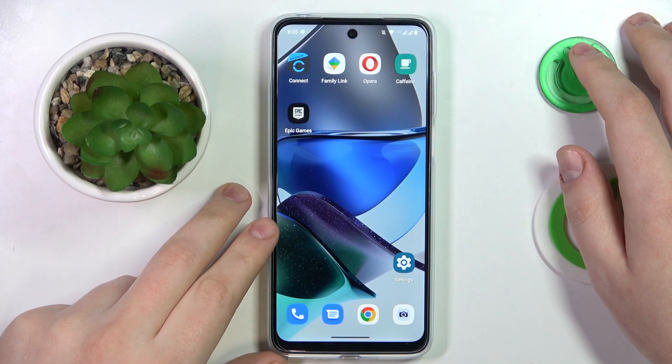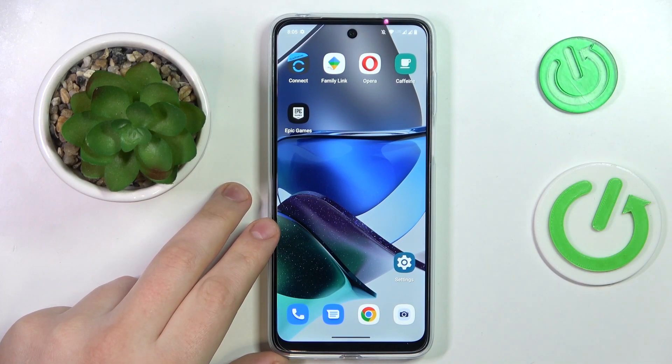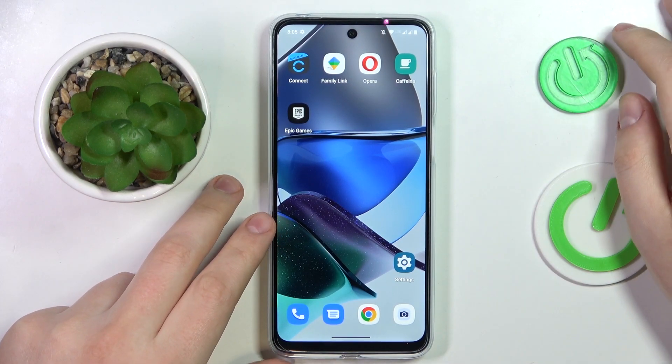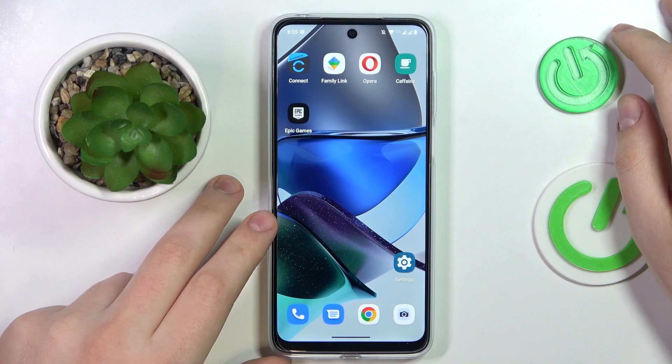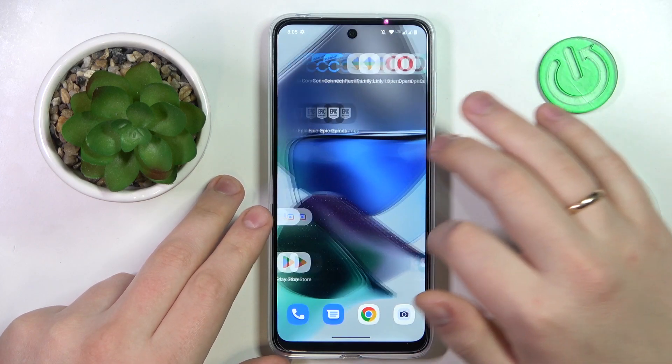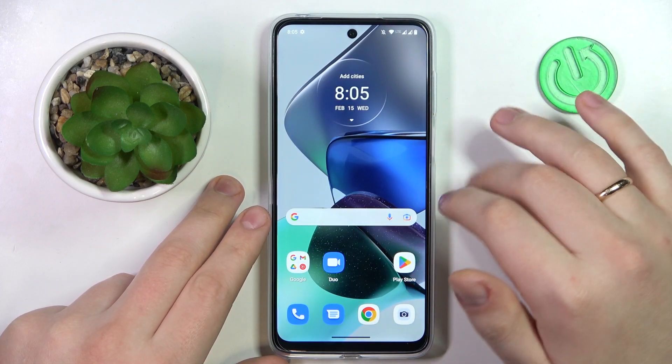This is the Motorola Moto G23, and today I would like to demonstrate how you can set up parental controls on this device.